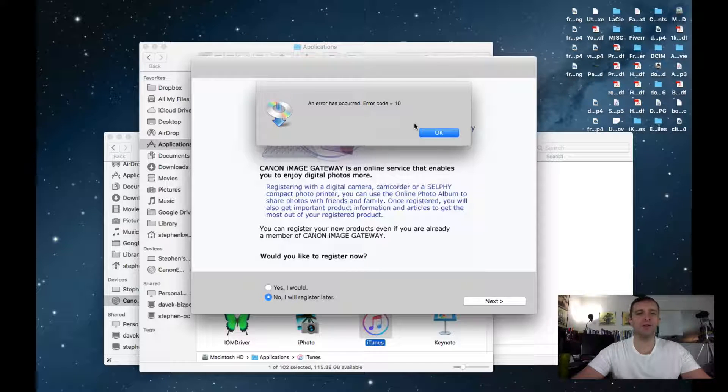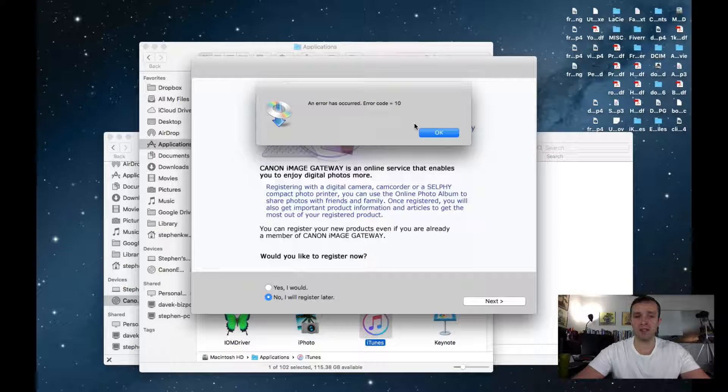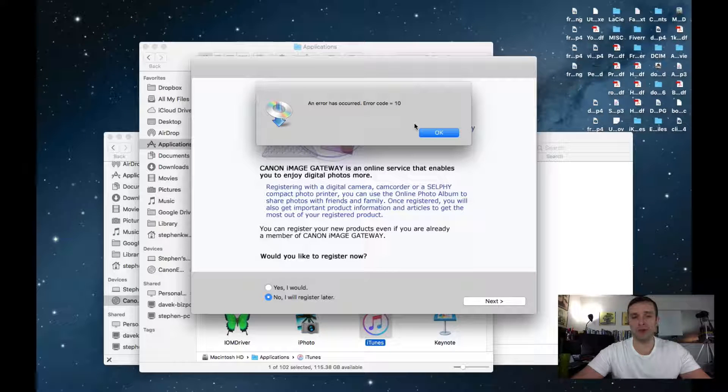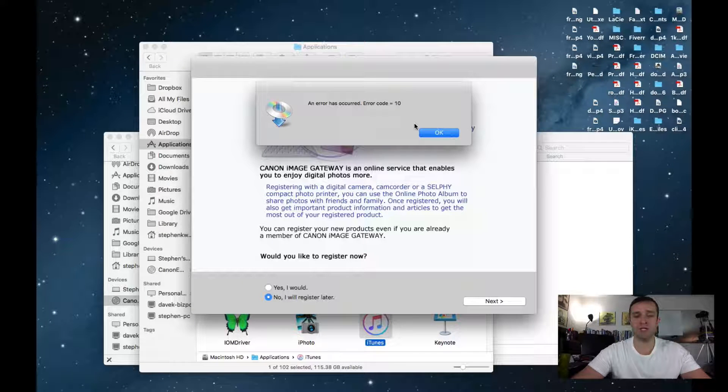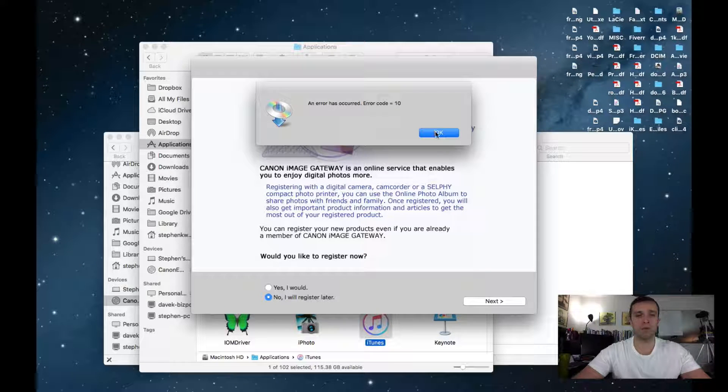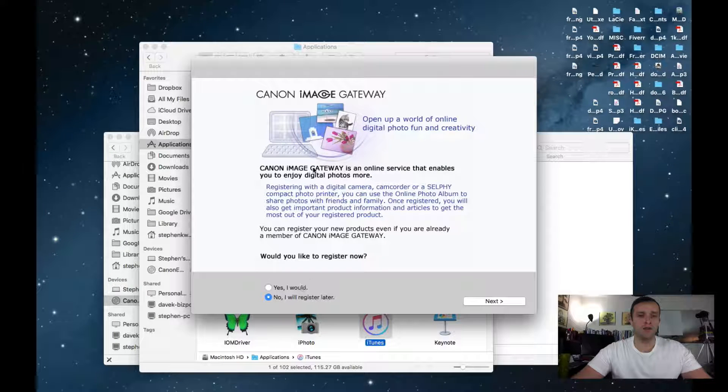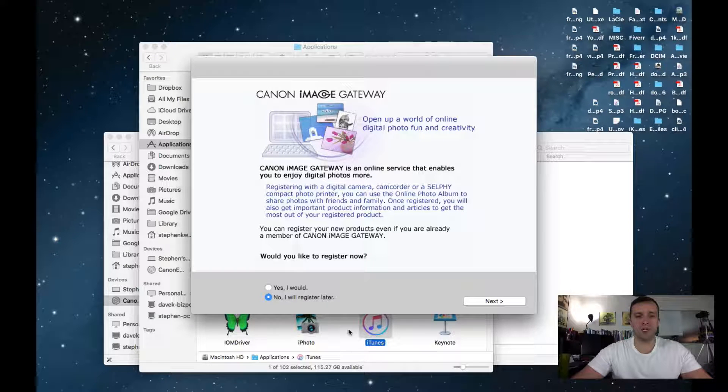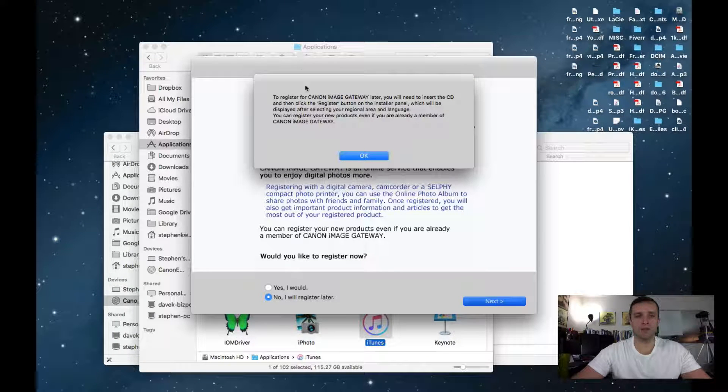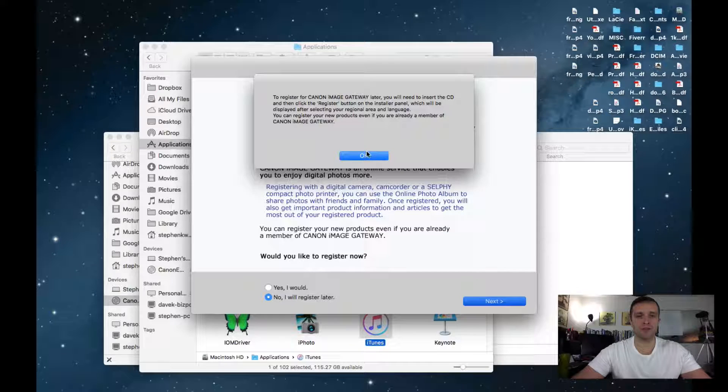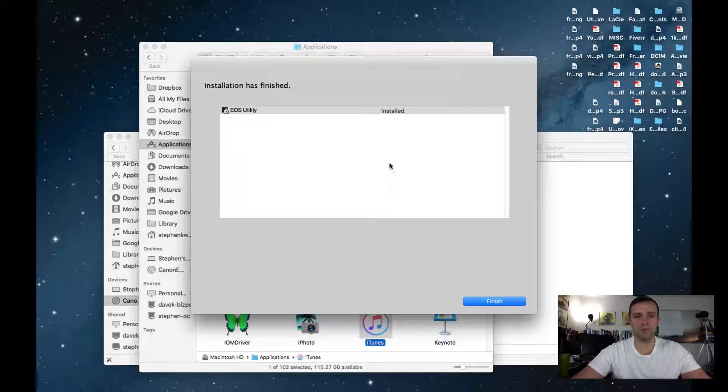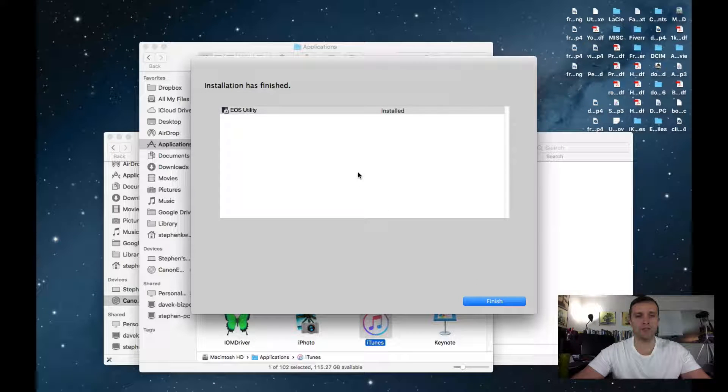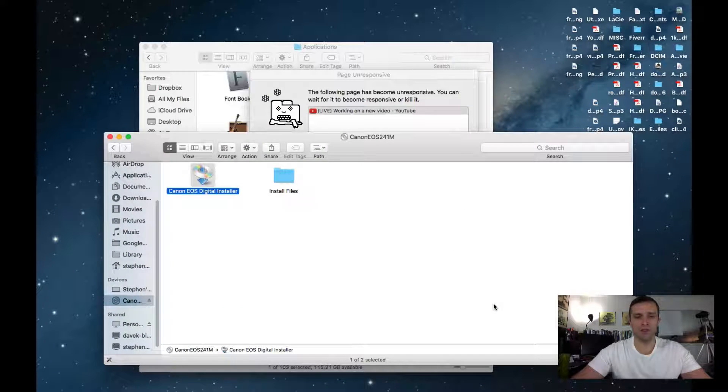Canon, I don't know. If you can help me figure this out or if it's a Mac thing. If Apple needs to get on the ball or what. If I click okay, Canon image gateway. No, I will register later. You can register the image gateway later. EOS utility is finished installed. Click finish.